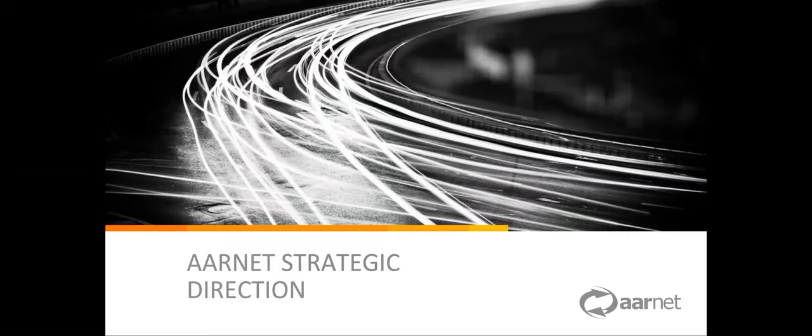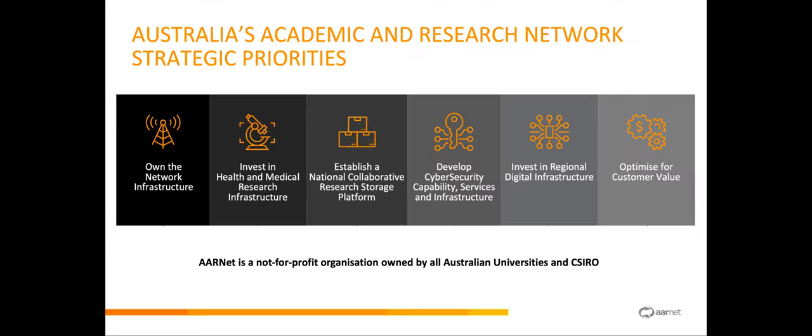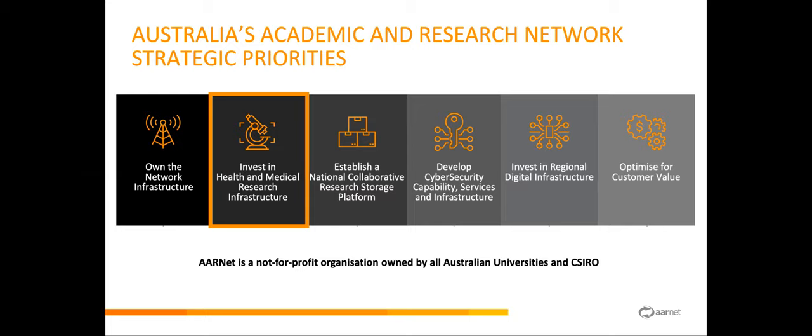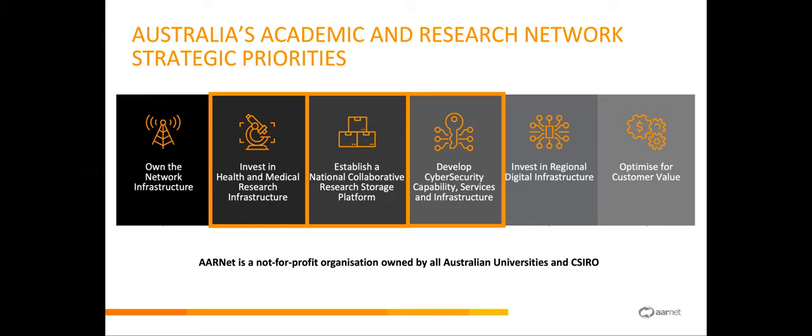You might be wondering why I've spent some time talking about CloudStore, but I want to touch on our strategic direction at AARNet. The pillars I want to call out are investing in health and medical research infrastructure, establishing a national collaborative research platform, and developing cybersecurity capability services and infrastructure. Sensitive data sits across all three of these strategic priorities. When we were approached by an increasing number of current CloudStore users and enterprise university users asking if they could put sensitive data on our CloudStore service, telling us they couldn't collaborate on and manage their sensitive data, we decided to look into this and see if there was anything that could be done about it.